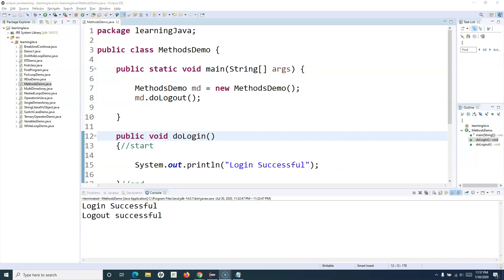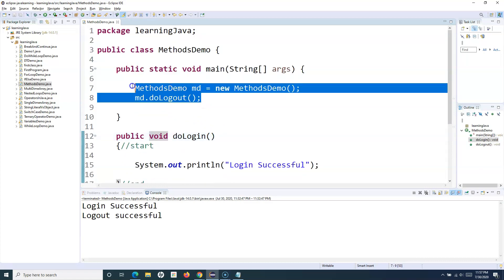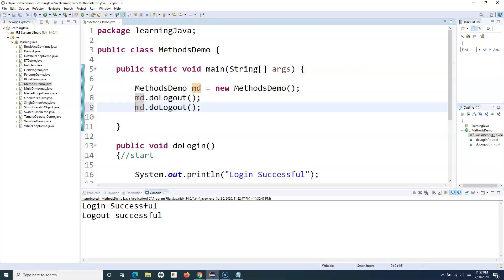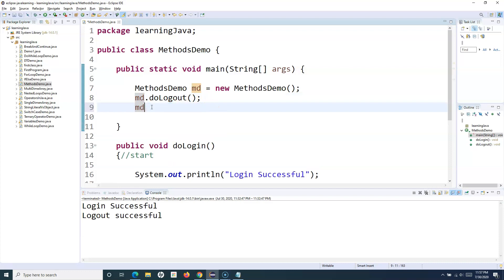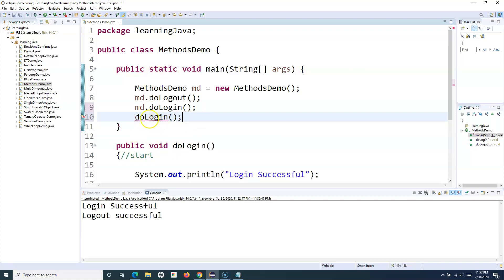As we have seen here, when we are defining these two methods and we try to call doLogin and doLogout, what I have to do is create an object of this class — only then can I call these methods. I cannot call these methods directly. So if I want to call the method simply by saying doLogin in main, then I need to change it to static.